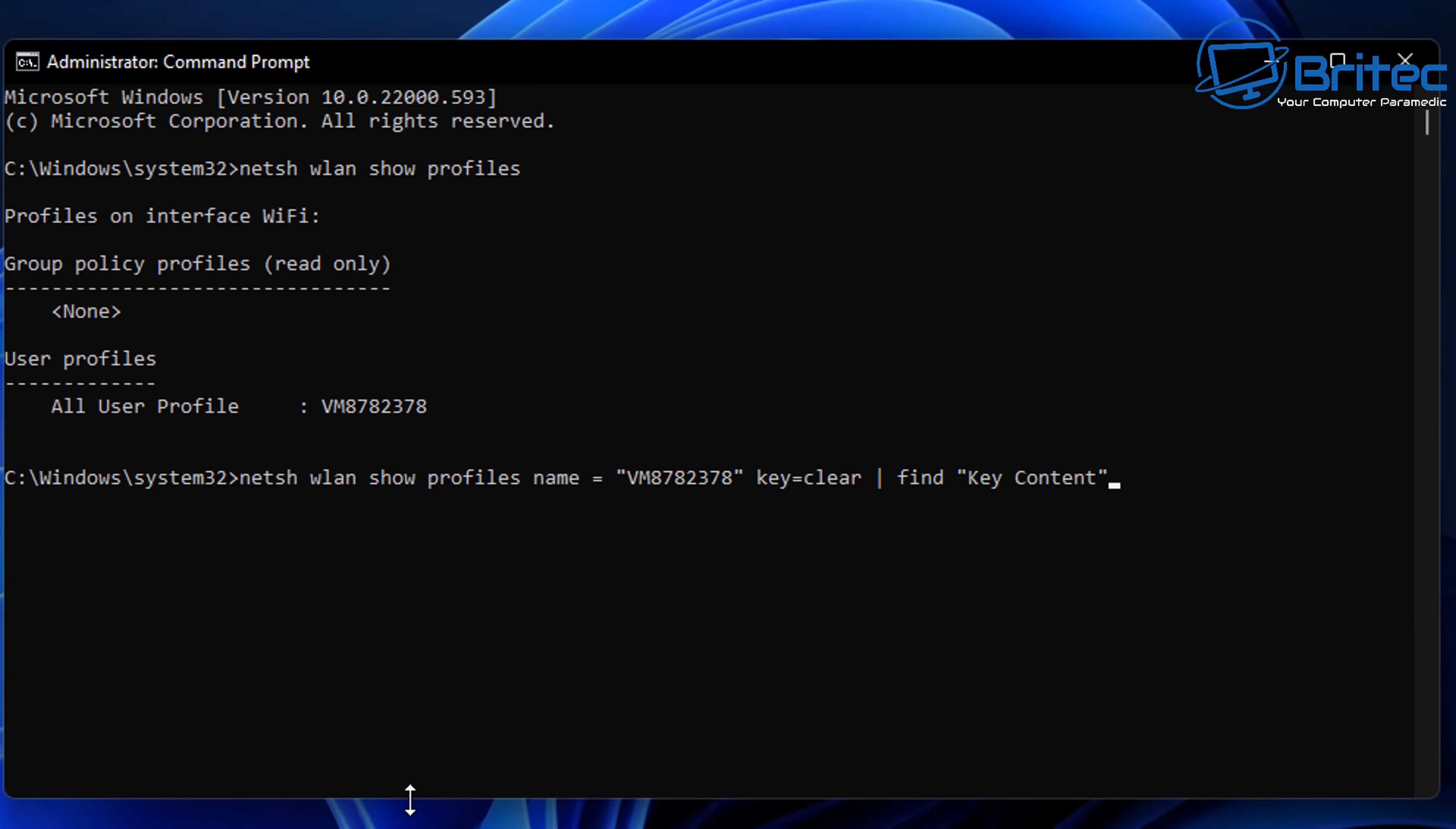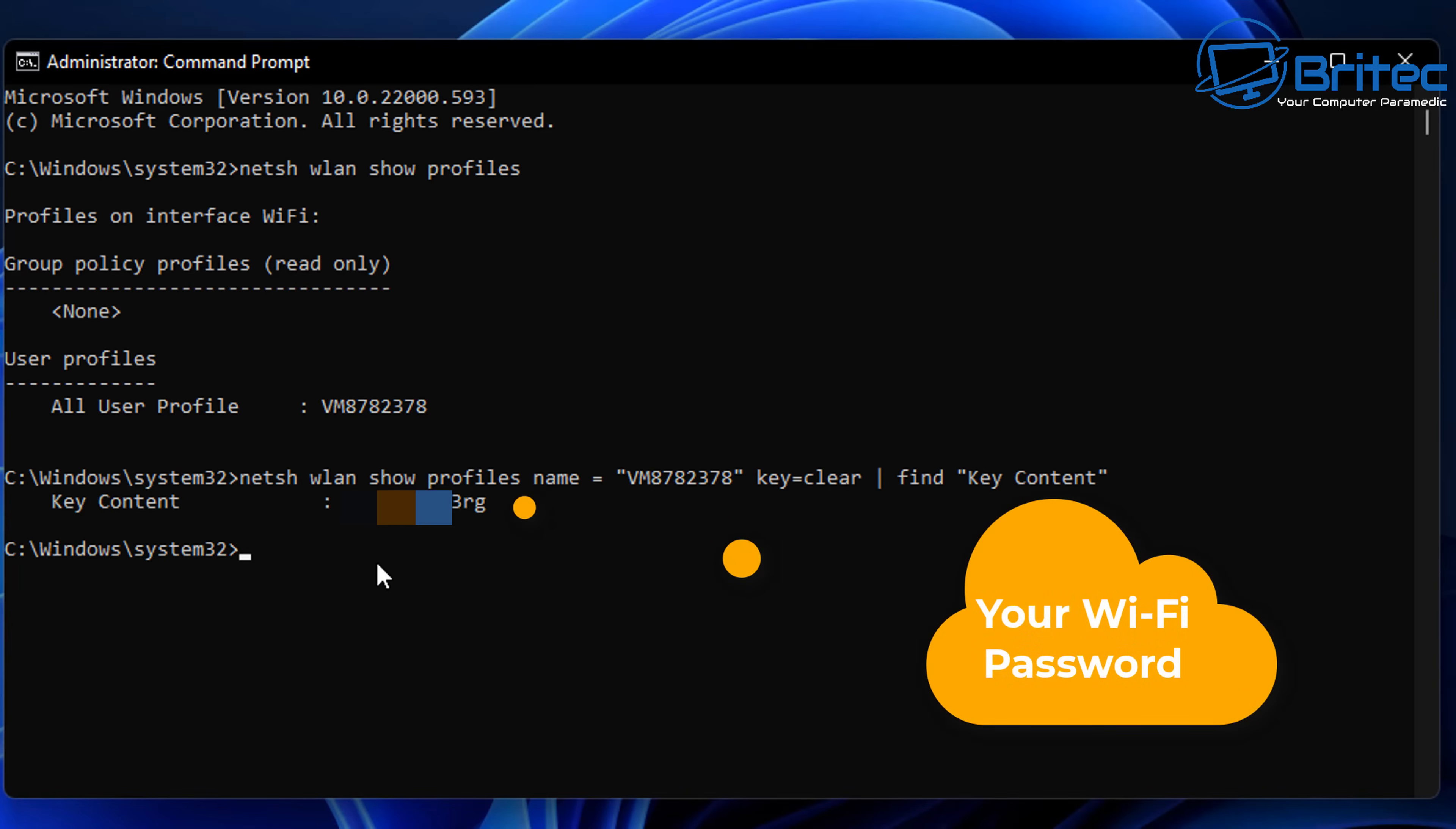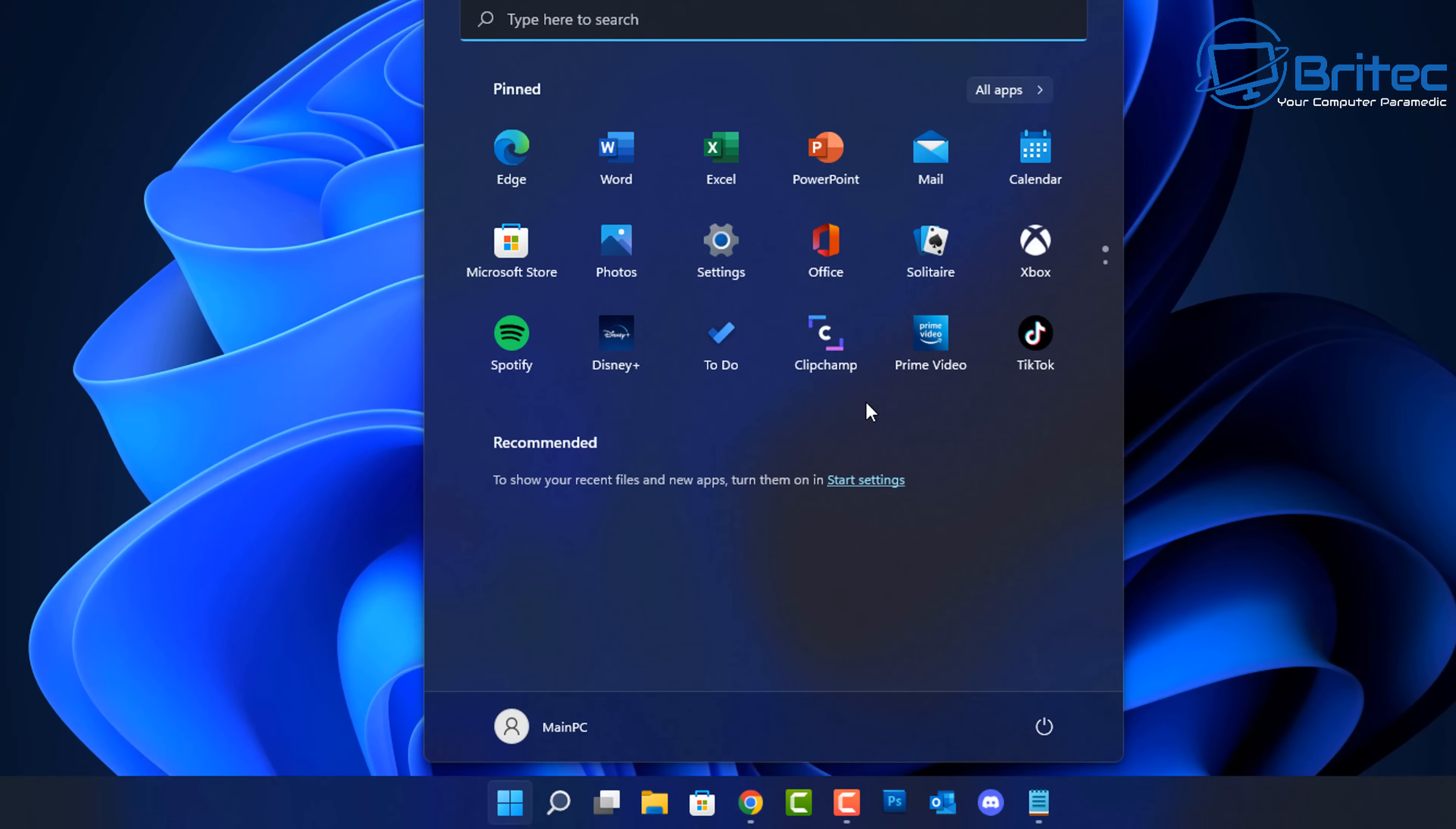You need to change your network to the network that you want to connect to. When you push enter this will give you the password of that Wi-Fi profile there and you'll be able to use this especially if you've forgotten it and you're on a laptop or you've forgotten your Wi-Fi password.